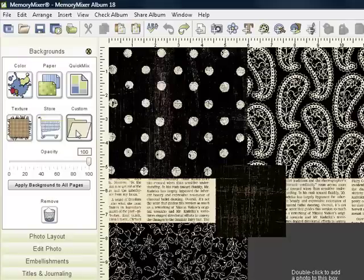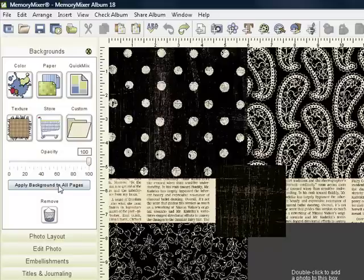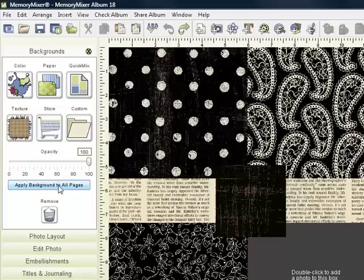You can also create custom backgrounds, and that we will do in another tutorial. One thing to remember, a background is always the bottom layer. You can also apply background to all pages in the Quick Mix, which is a great time saver.